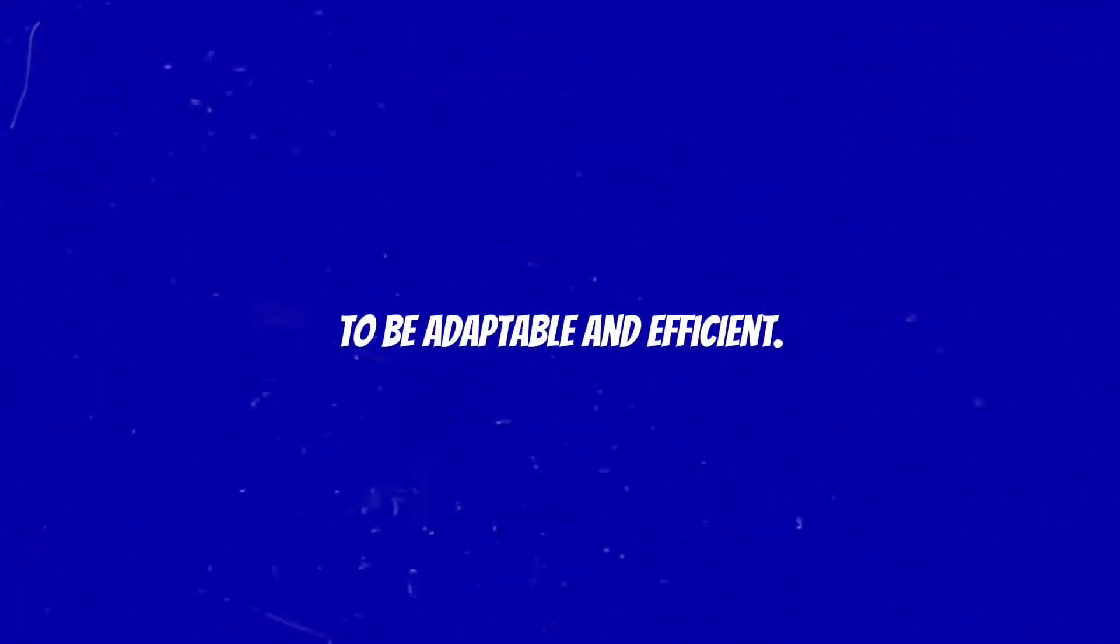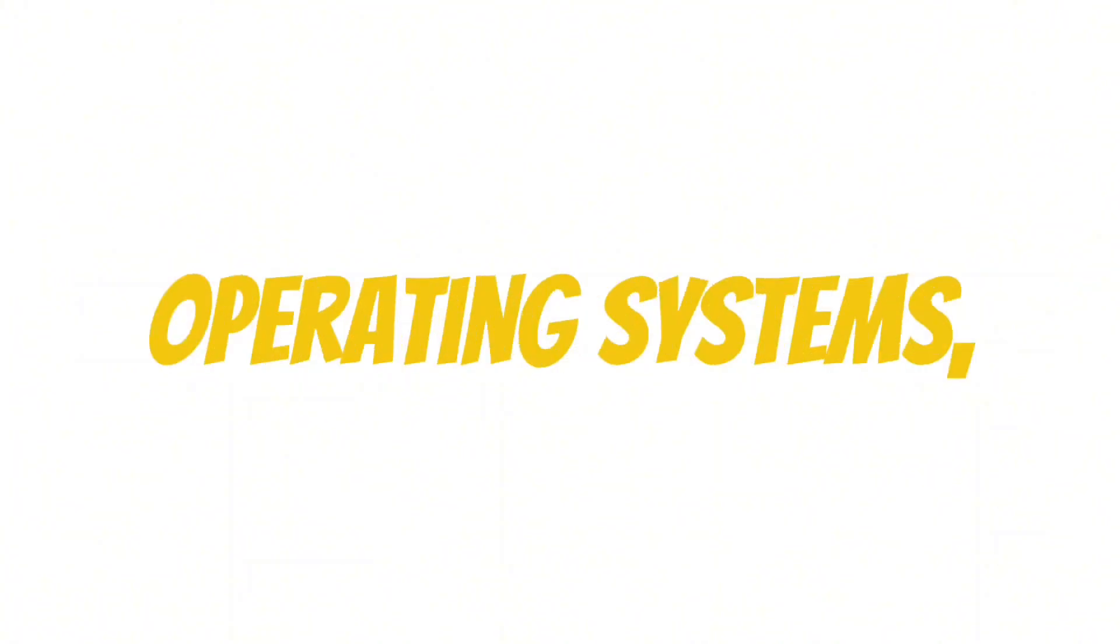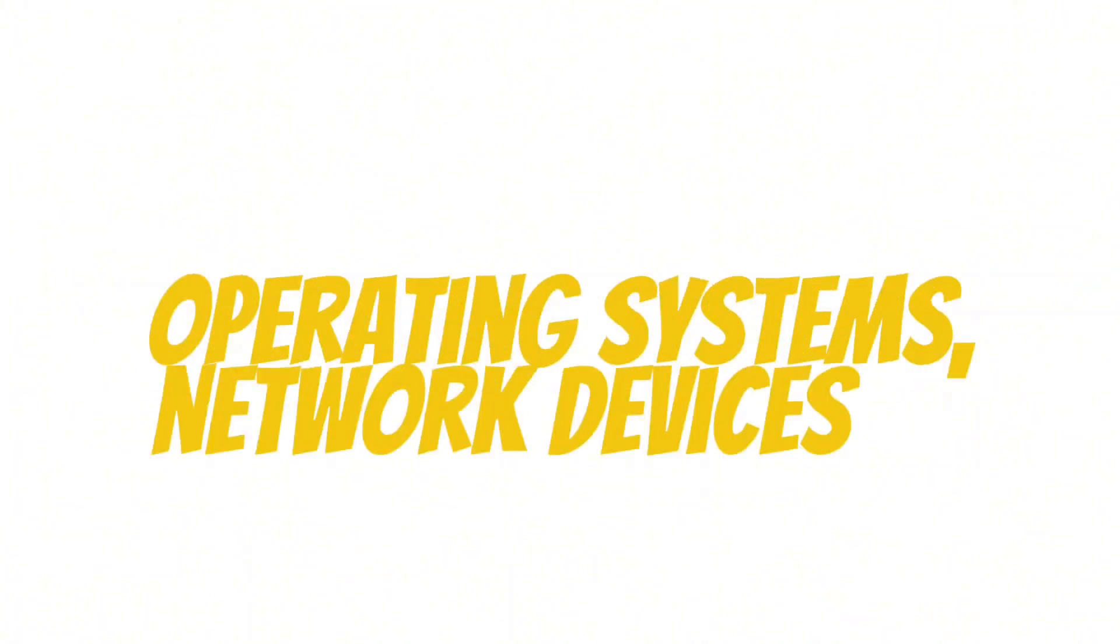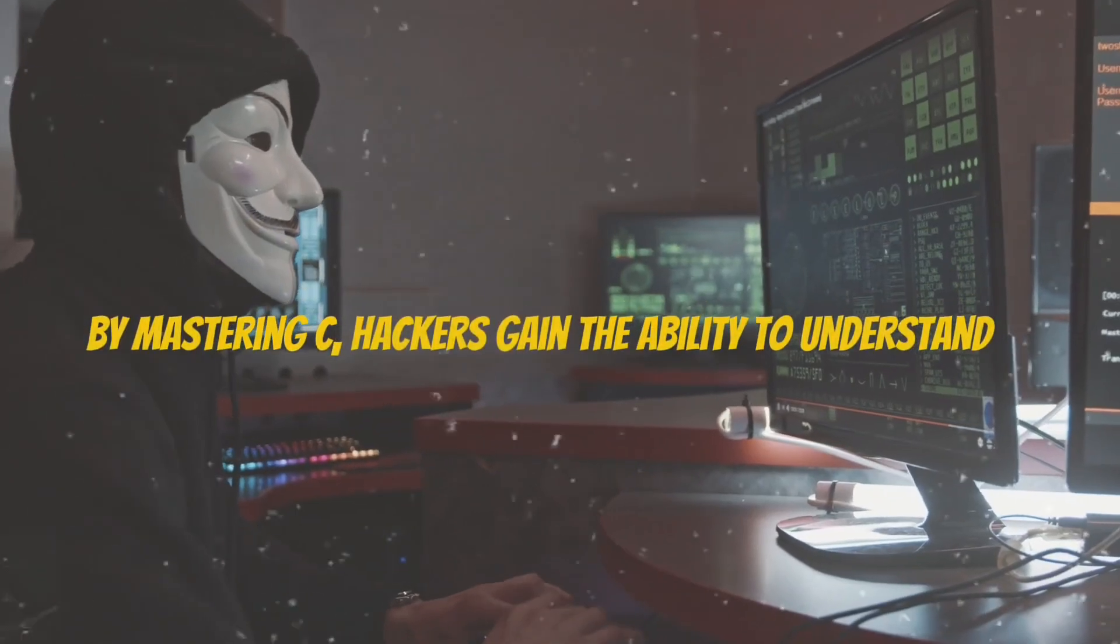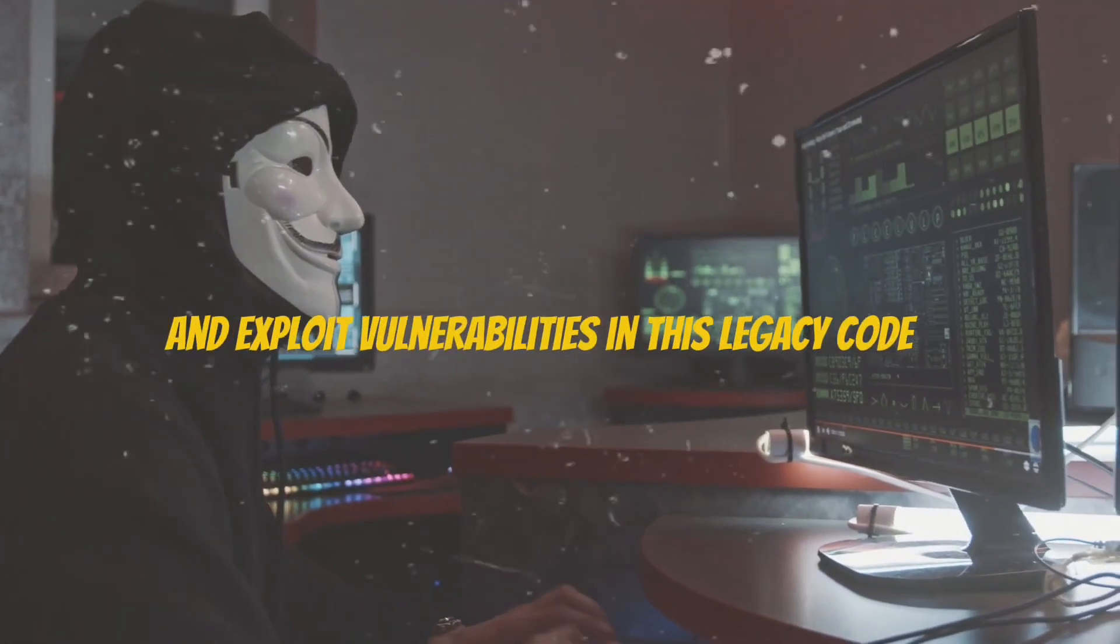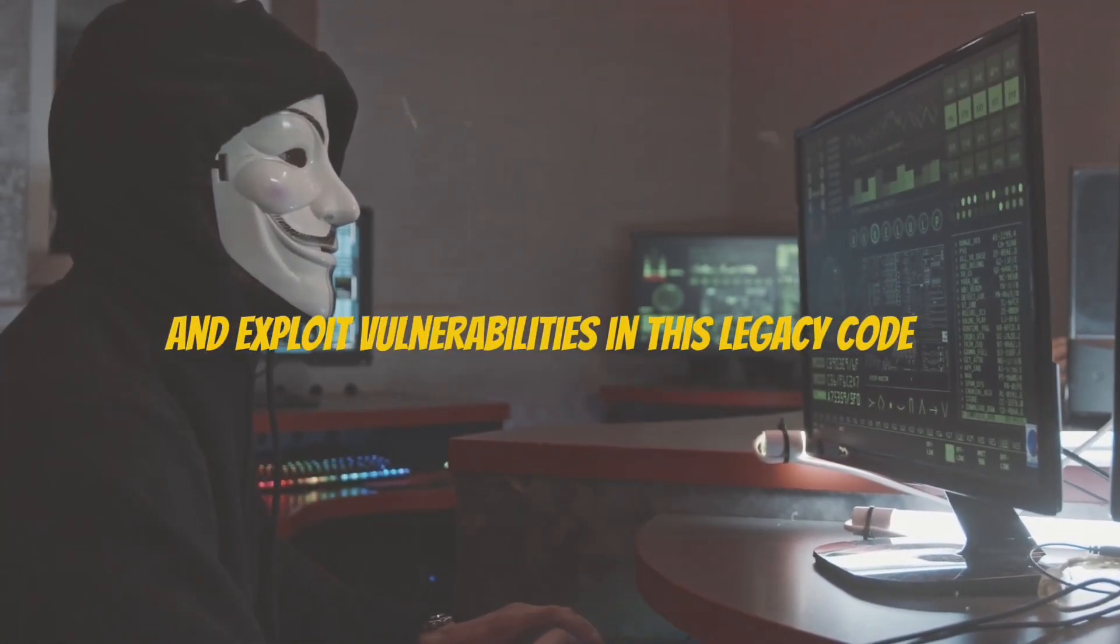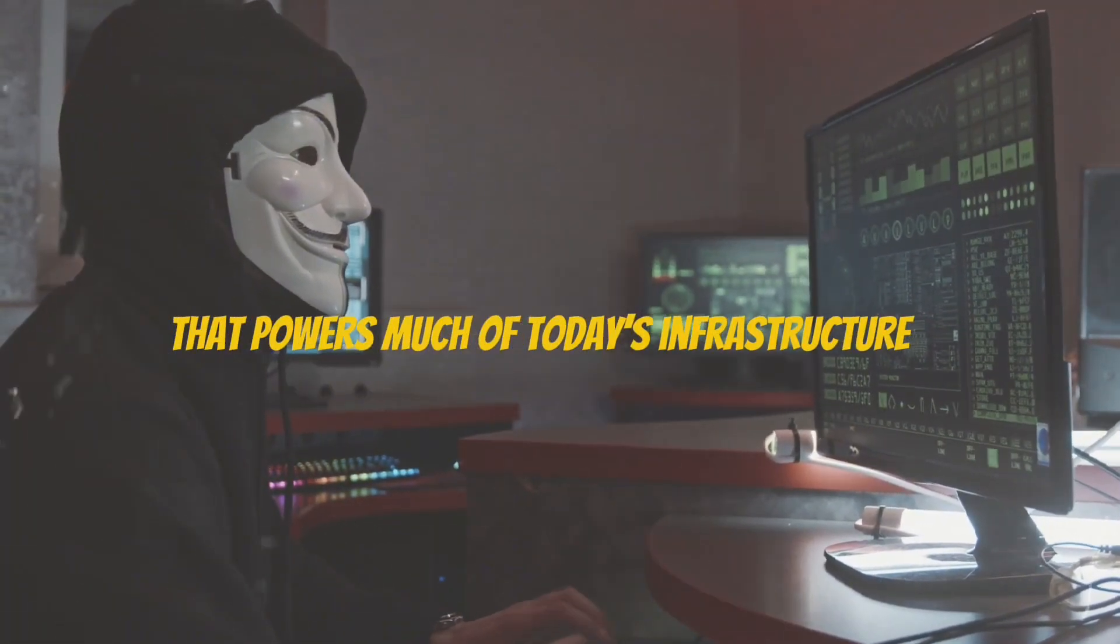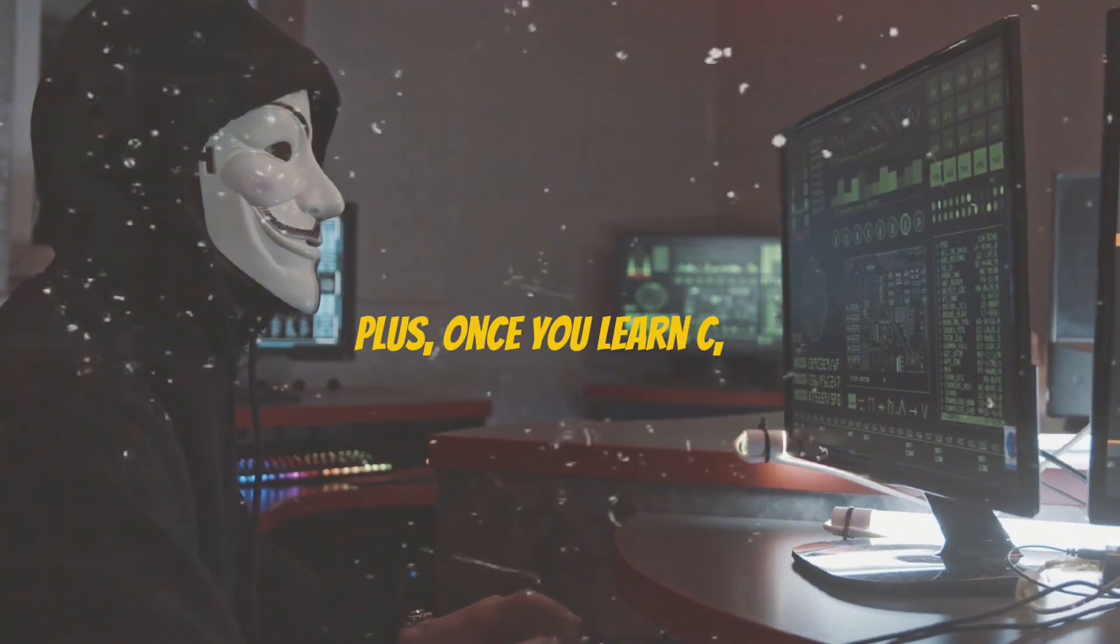While C might have a steeper learning curve than some modern languages, the effort pays off. Many critical systems, including operating systems, network devices, and embedded systems are written in C. By mastering C, hackers gain the ability to understand and exploit vulnerabilities in this legacy code that powers much of today's infrastructure.